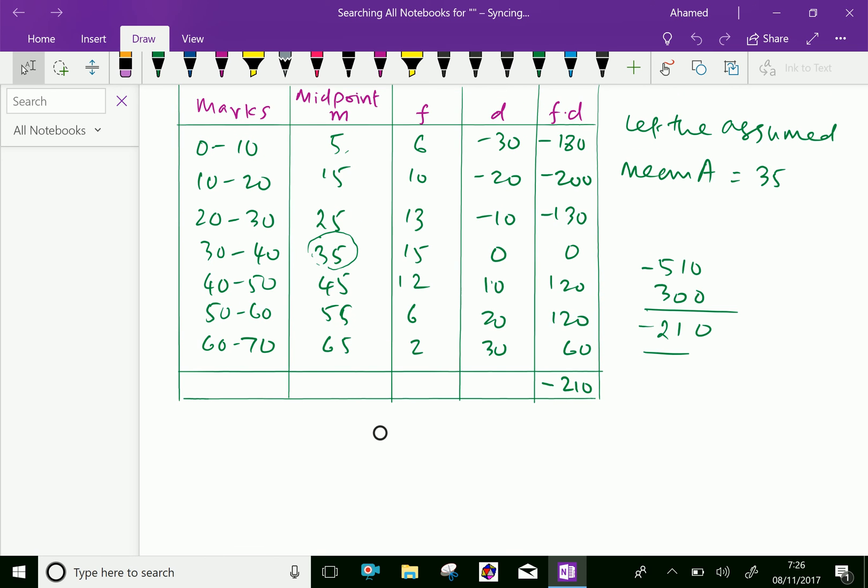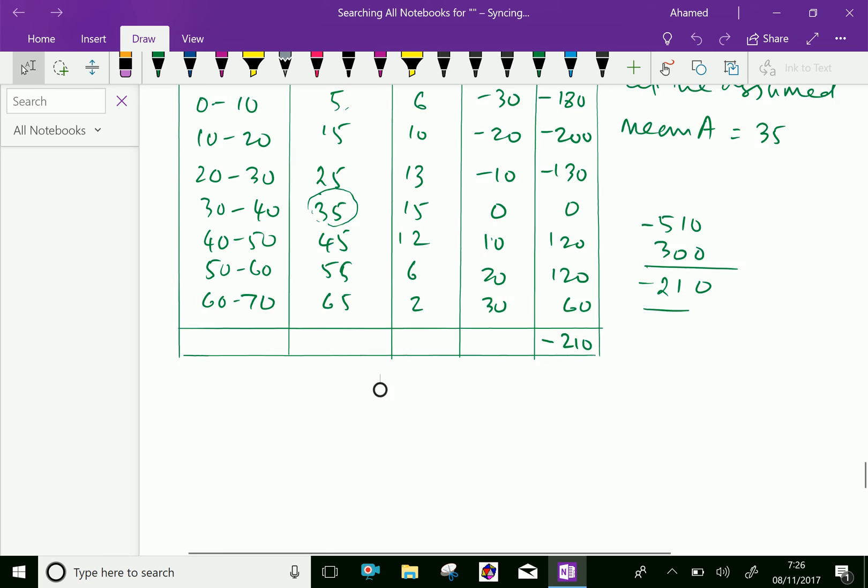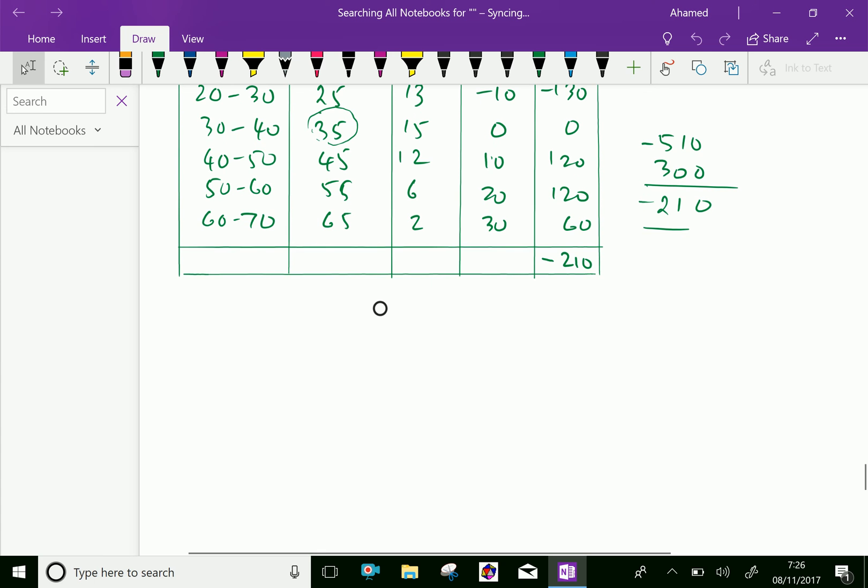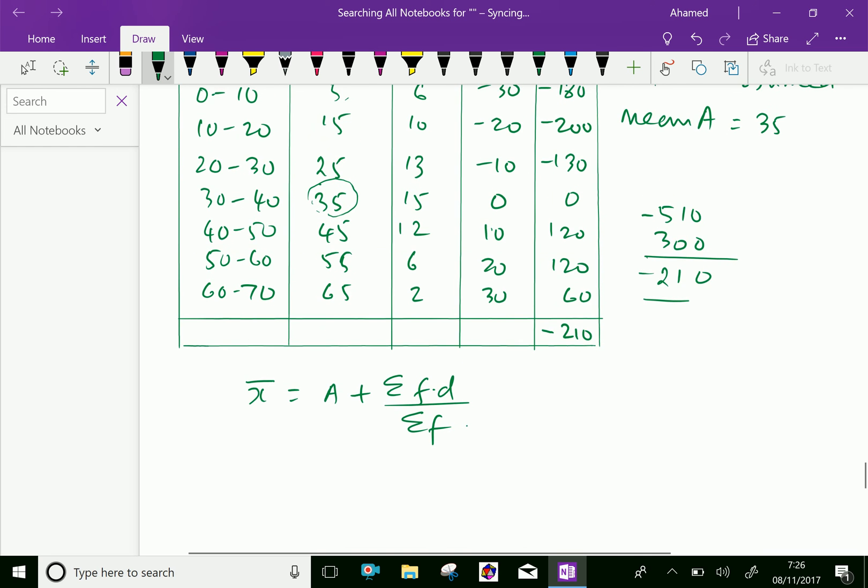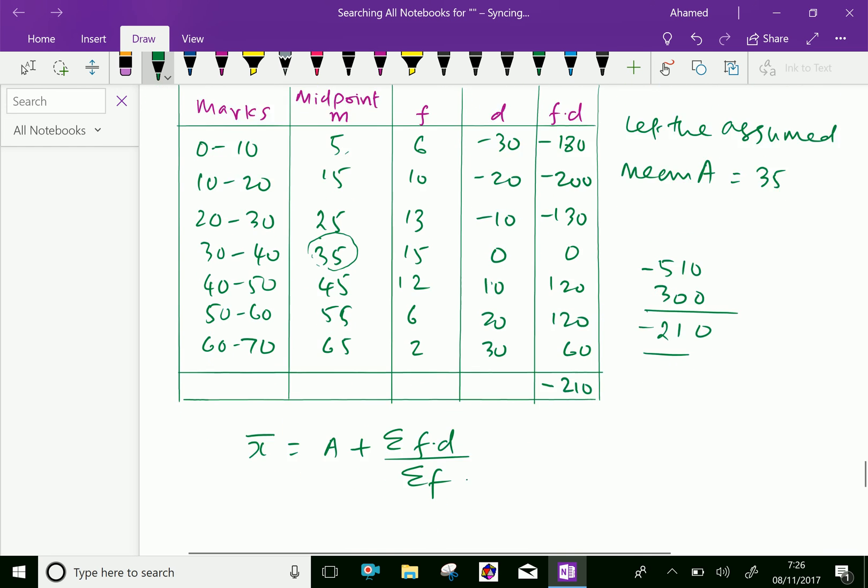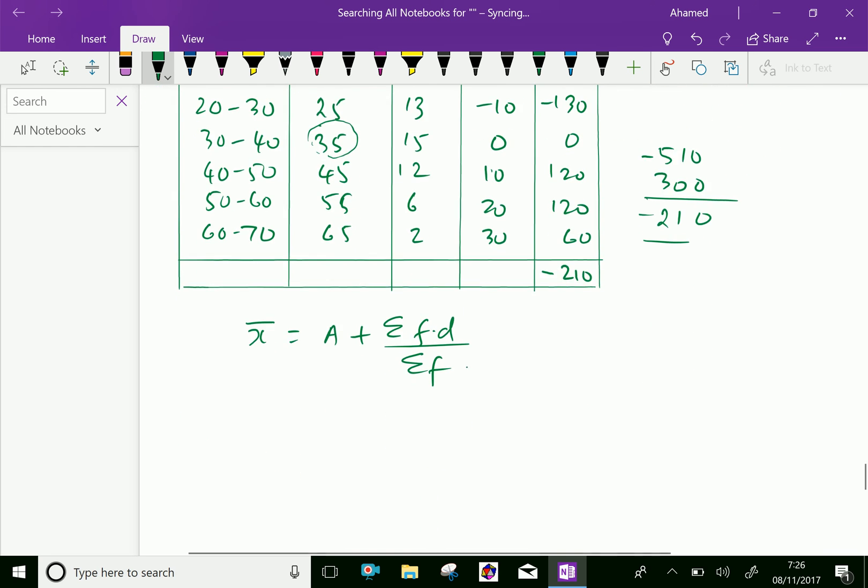Now let us apply the formula. The assumed mean formula is arithmetic mean x̄ equals assumed mean plus sigma F·D over sigma F. Here sigma F total is 64.